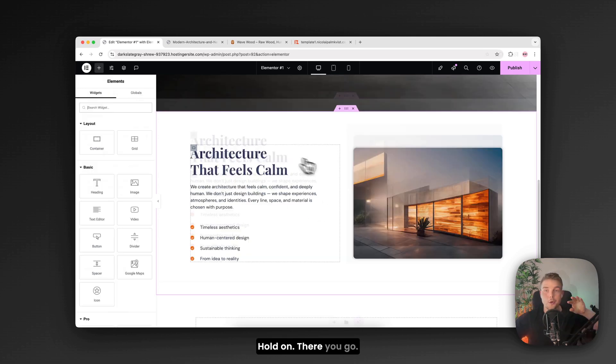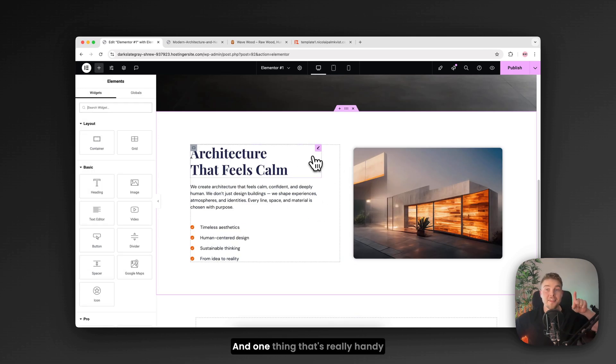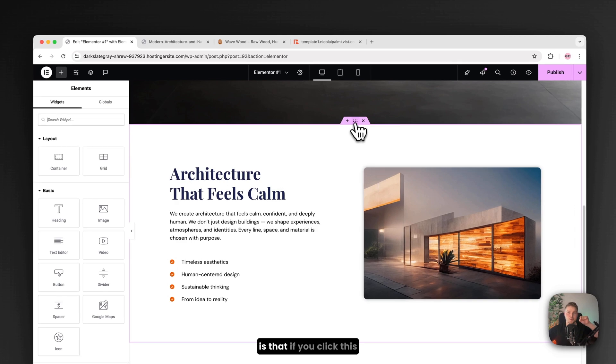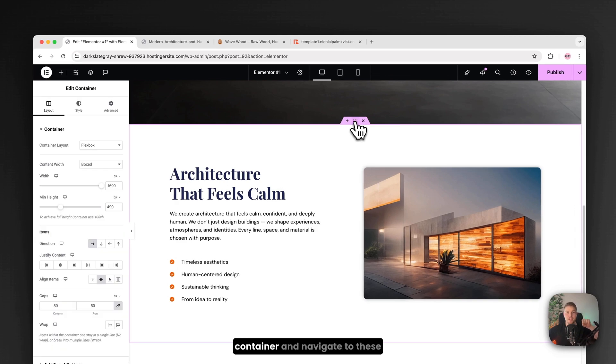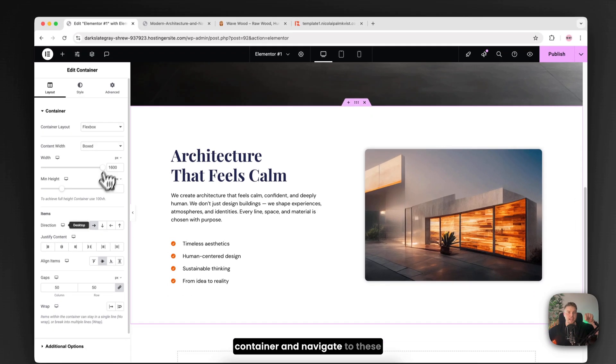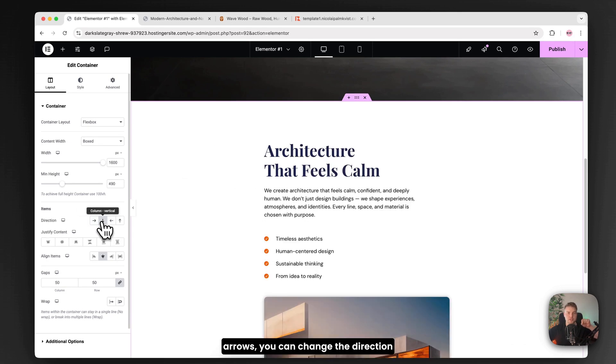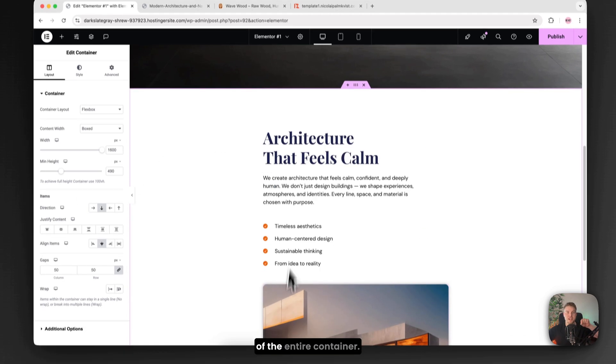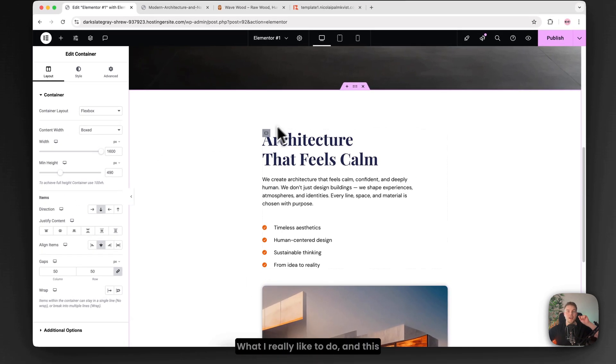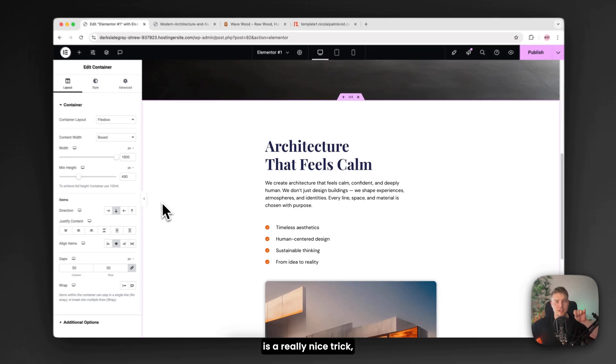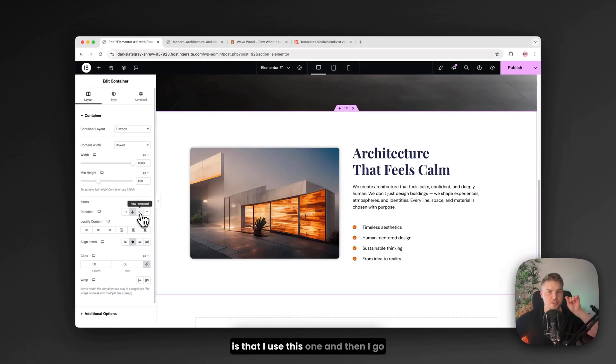And I can quickly match this to the other design's tone. Hold on. There you go. And one thing that's really handy is that if you click this container and navigate to these arrows. You can change the direction of the entire container. What I really like to do. And this is a really nice trick.